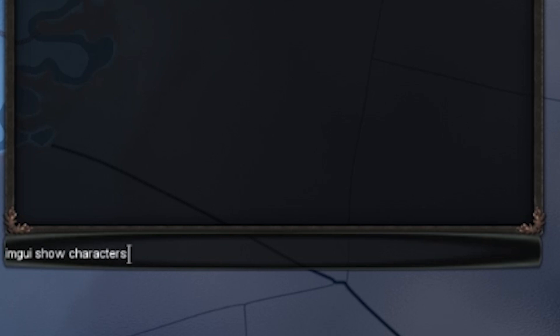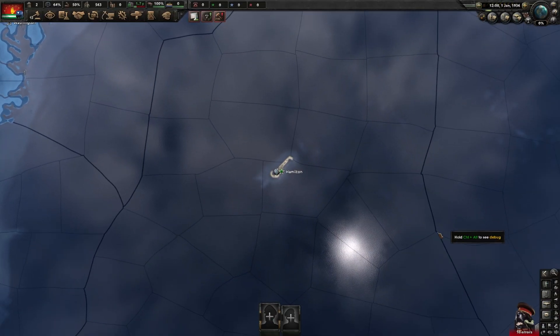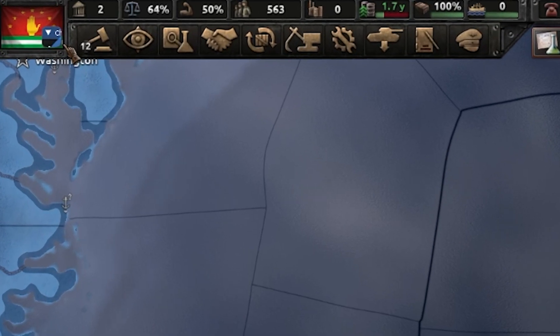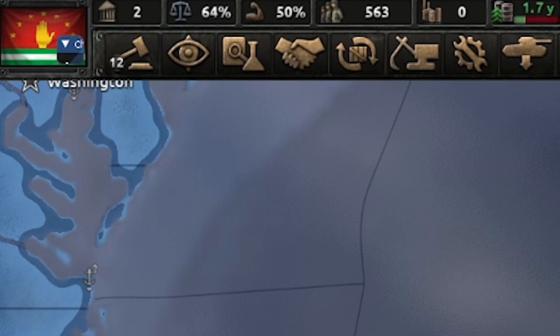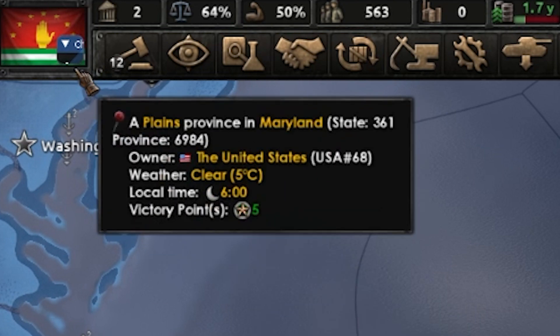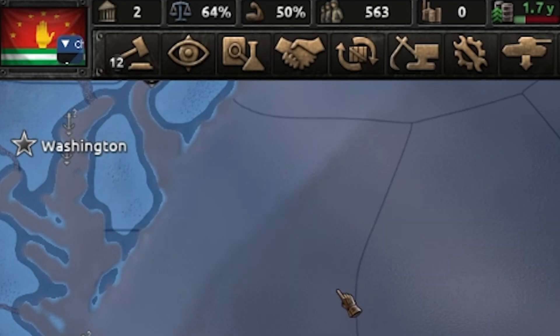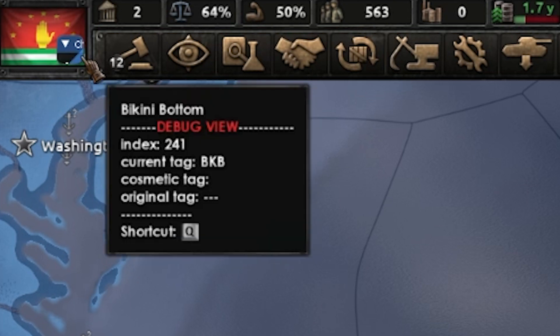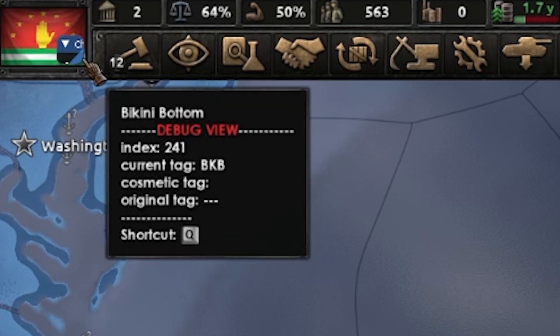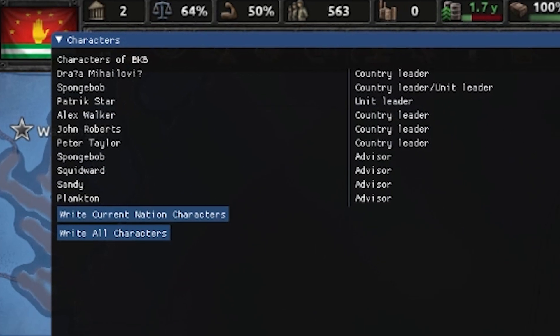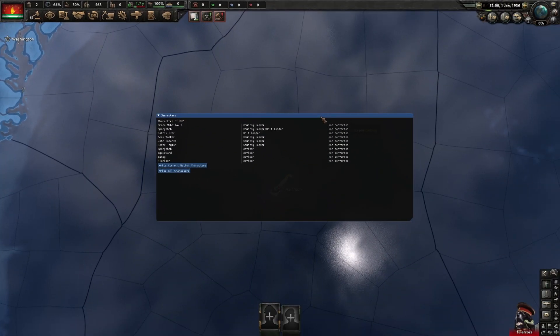The next thing we are going to type is 'imgui show_characters' and click Enter. It is possible that when you do this for the first time, you won't actually see anything properly shown on the screen. But it will open up a little window. It opens in a very small format, so you just need to drag this window — put your mouse on the edge, click and hold, then drag, and you'll see that it opens the window in a way that we can now use it properly.